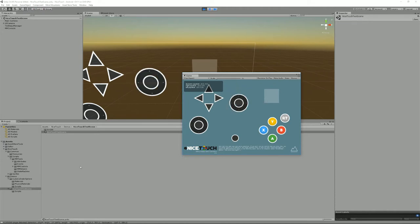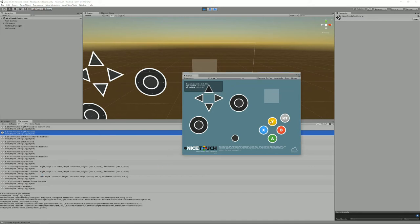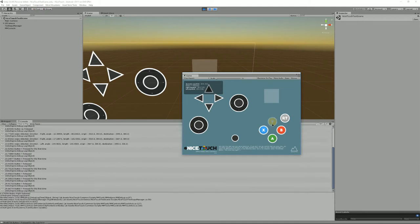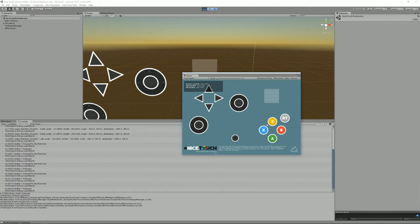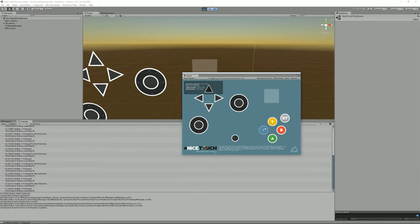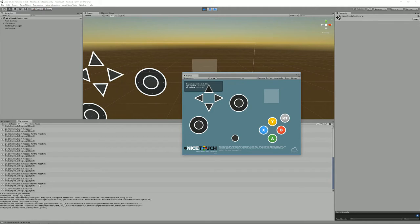If I swipe you'll see that in the console a swipe has been detected and it displays the values for the swipe. If I press buttons you'll have a complete debug log, you see that I pressed the X value for the first time and if I release it it gets released.